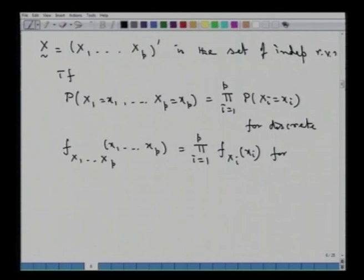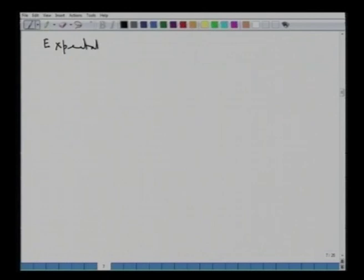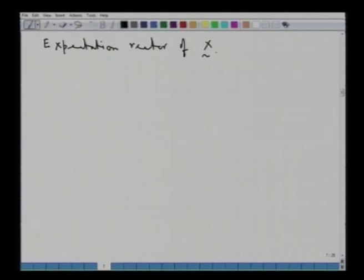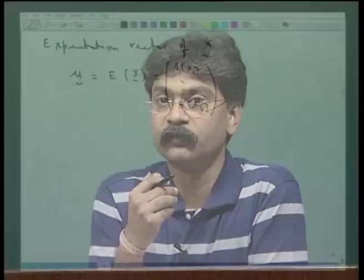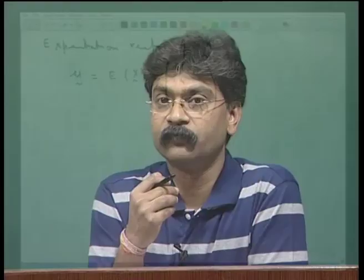Let us now move on to some concepts important for this course. We define the expectation vector of this random vector x as the p-dimensional vector μ = E[x] = (E[x1], E[x2], ..., E[xp])ᵀ. These expectations E[xi] are computed from the probability density function of the respective random variable xi.